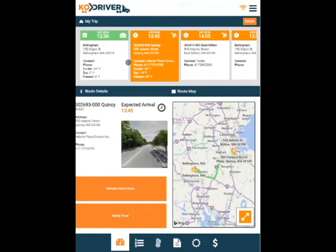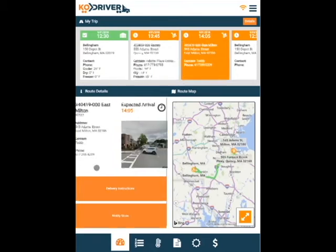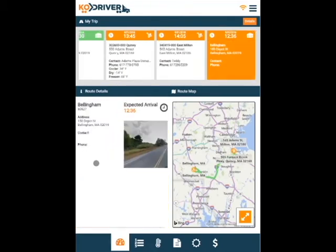Once a stop is completed, the highlighted color will change to green. To see the route details for future stops, drag on the screen right to left under the route details heading.